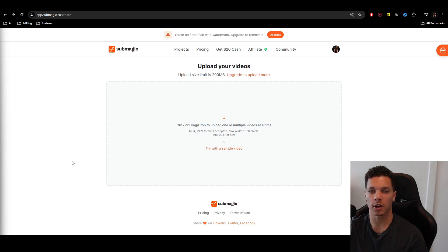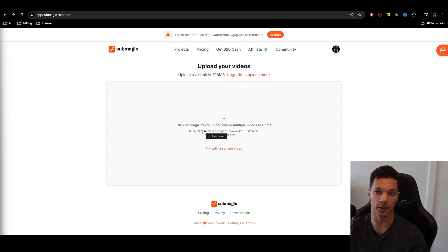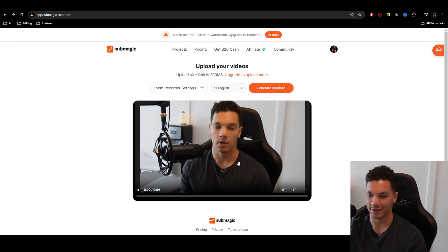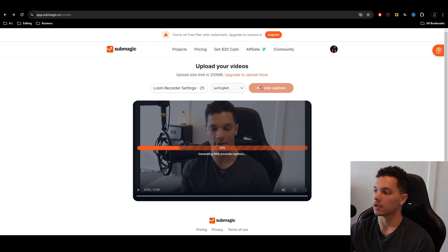All right. So when you click on the link and you create an account, you'll be brought to this page here. This is where we upload the video that we want to edit and apply captions to. So I'm going to upload my video. Nice. Very nice thumbnail. So once we do that, just make sure it's in the language that you want and then just hit generate captions.